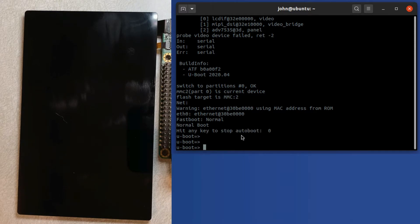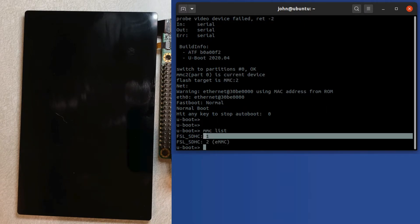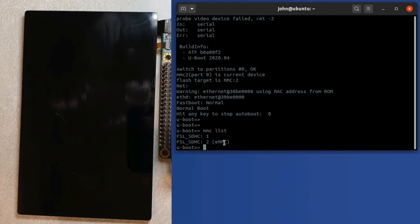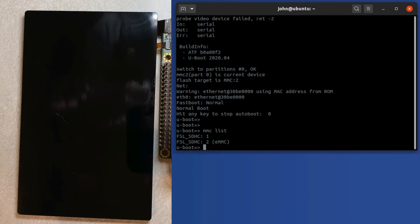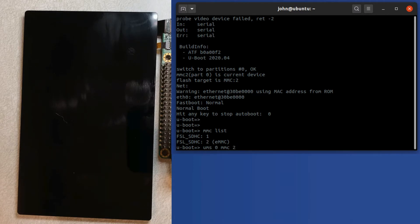The first thing we need to do is we need to understand which devices are present, so I'll just do MMC list to list out the devices. This one is the SD card device, and you can see that the eMMC device is marked as eMMC. So we want to load that up, so in order to do that, we'll just run UMS, the UMS command. UMS stands for USB mass storage, by the way, and I need to give it the USB device. The USB OTG bus is USB device zero, and MMC, and then I need to use the eMMC device, which is device two. So I run that command.